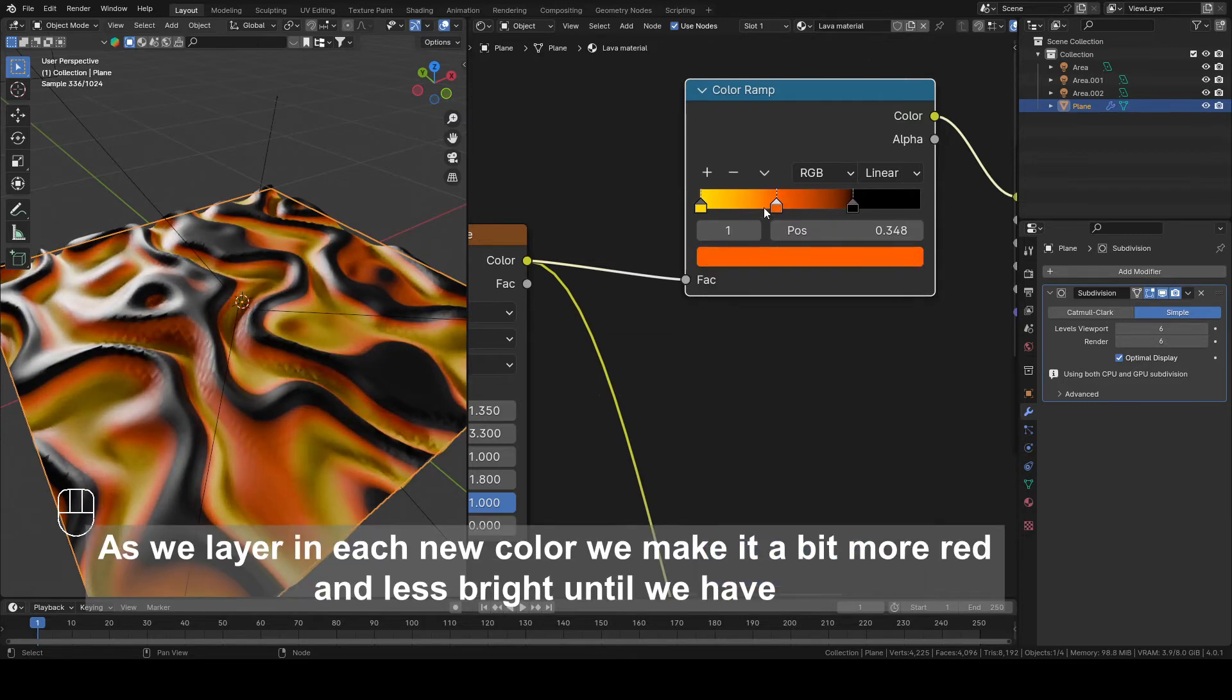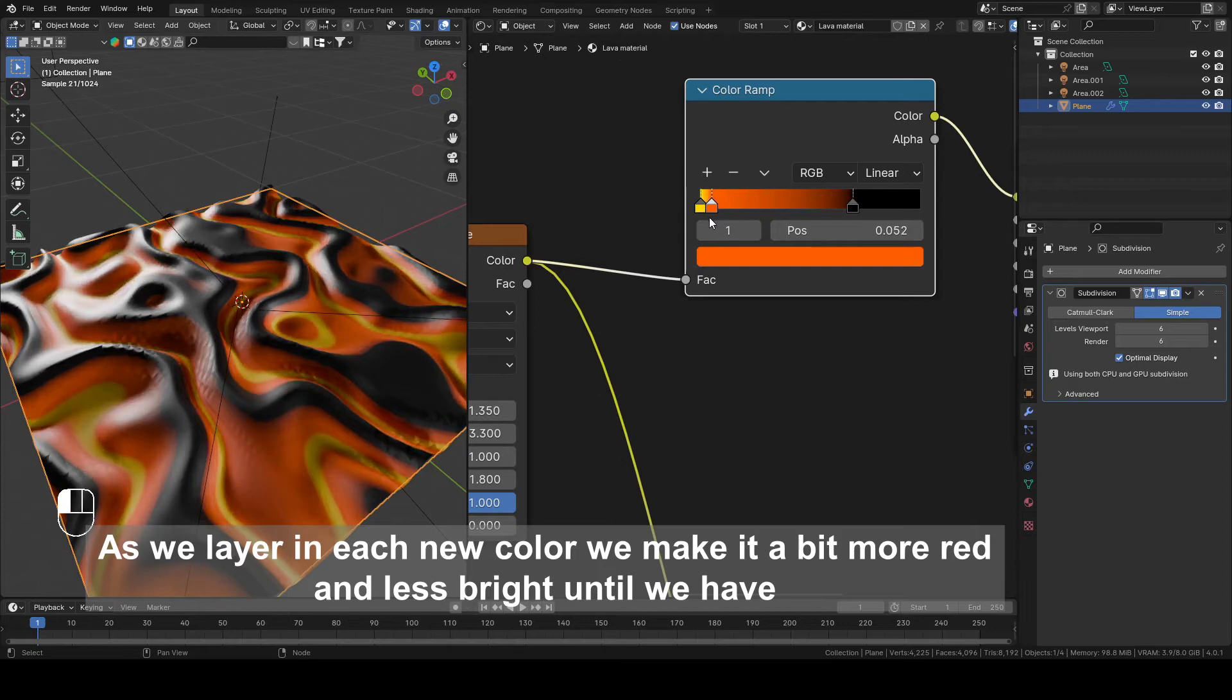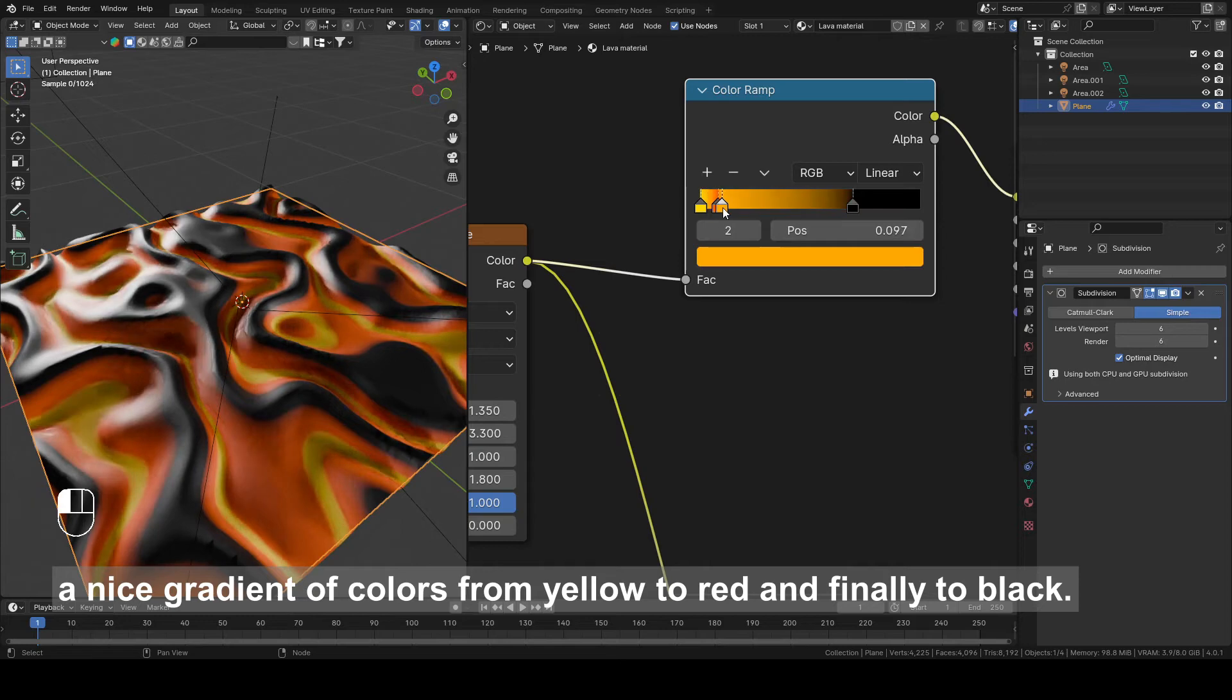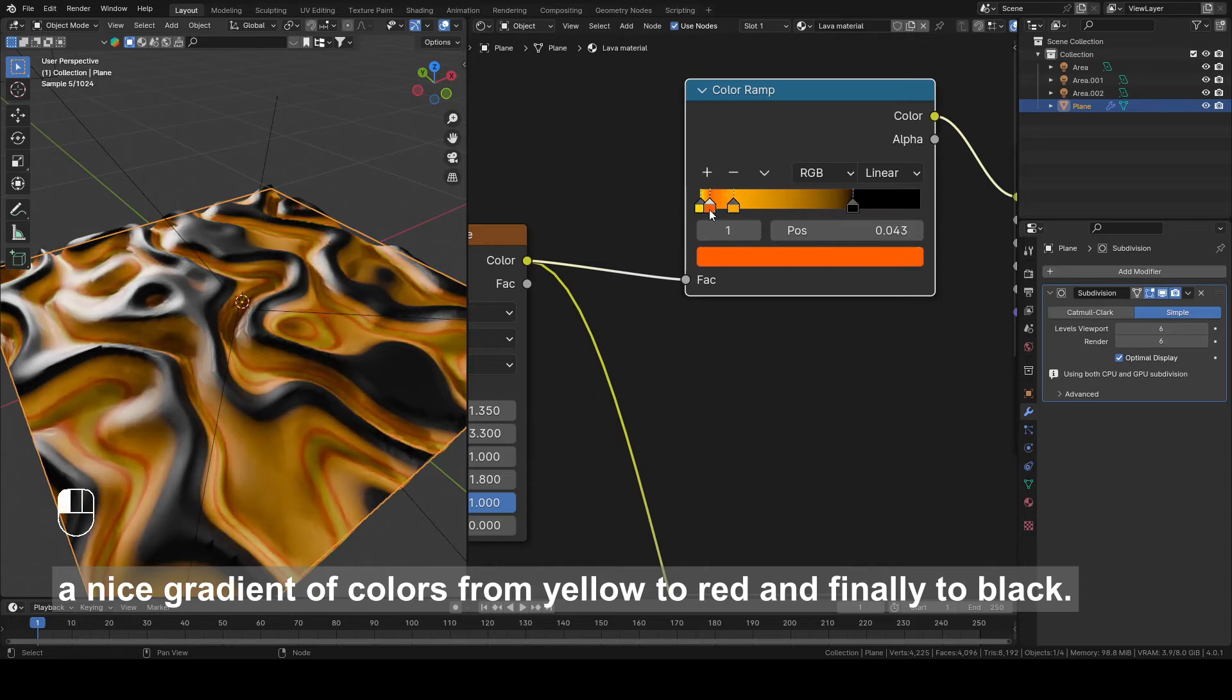As we layer in each new color we make it a bit more red and less bright until we have a nice gradient of colors from yellow to red and finally to black.